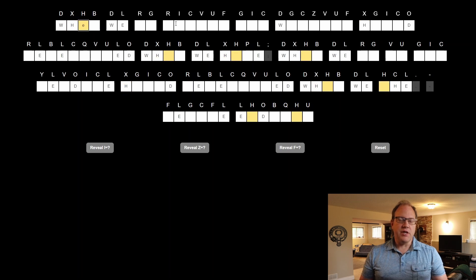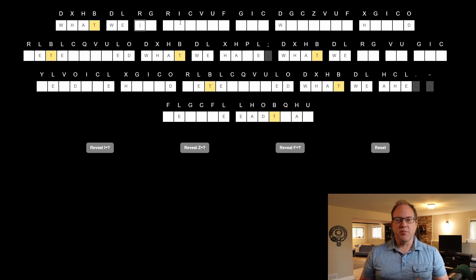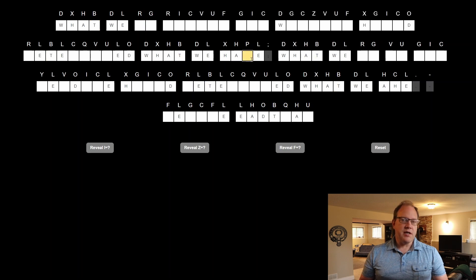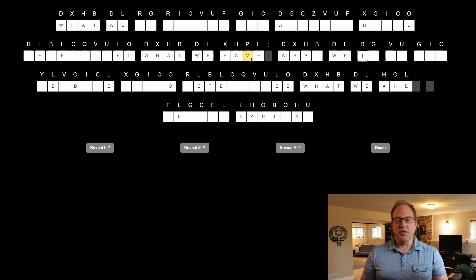From there it became pretty clear that the first word in this puzzle was the word what. And when I typed that in things started to happen elsewhere in the puzzle. We started to get into the cascade.